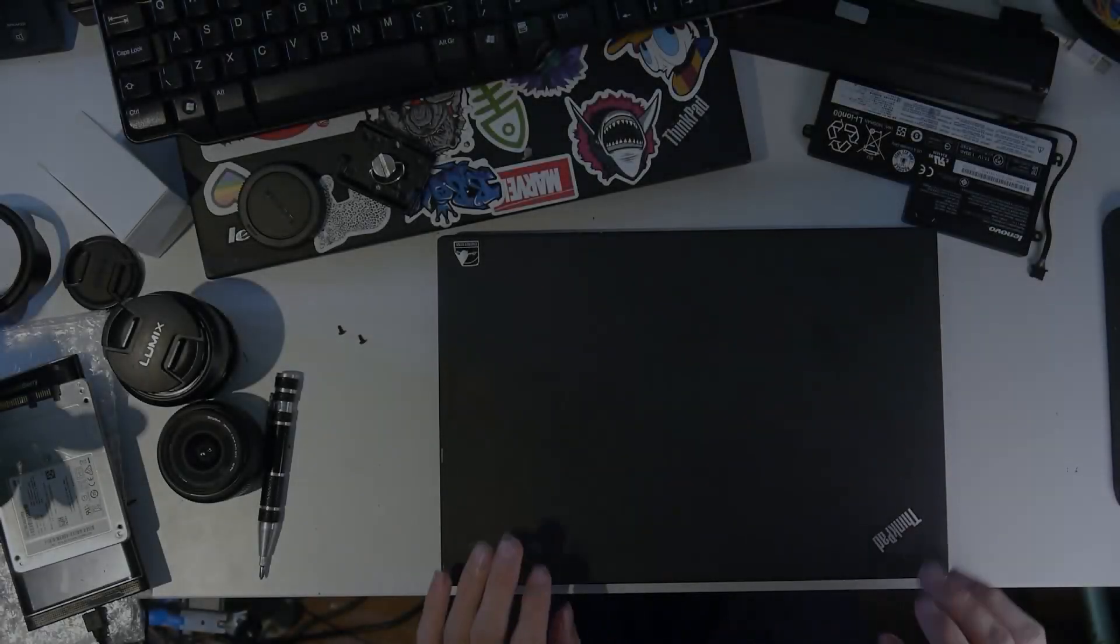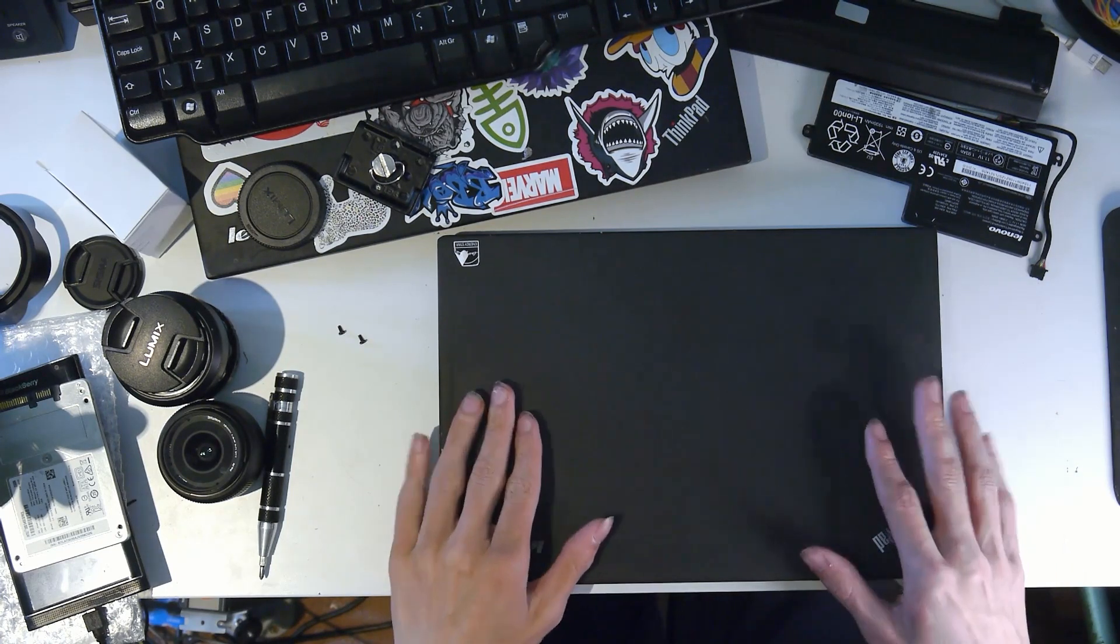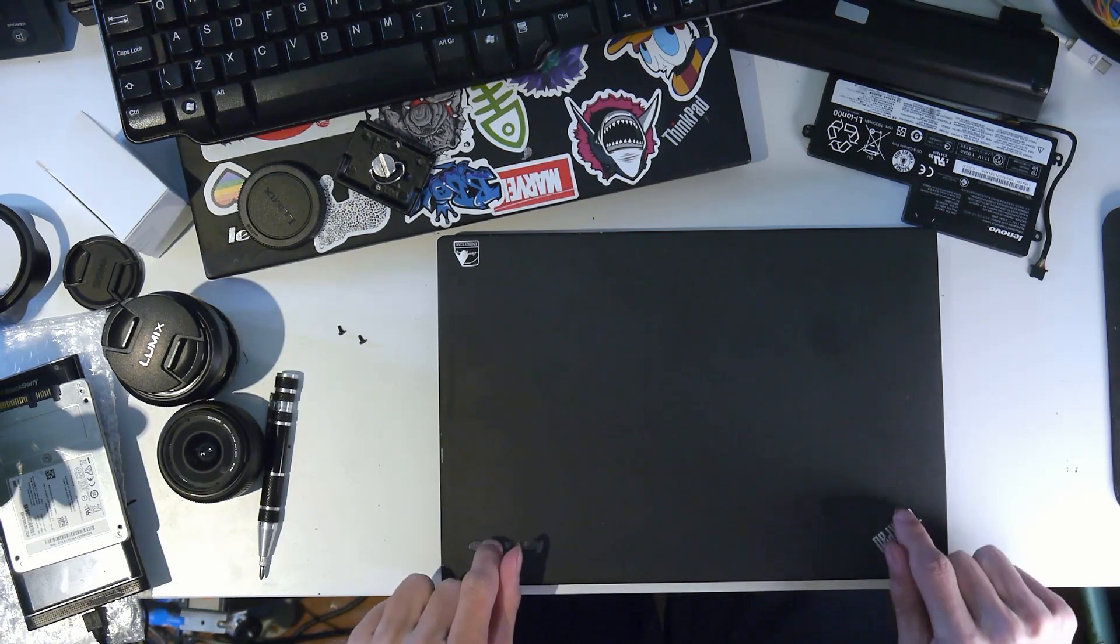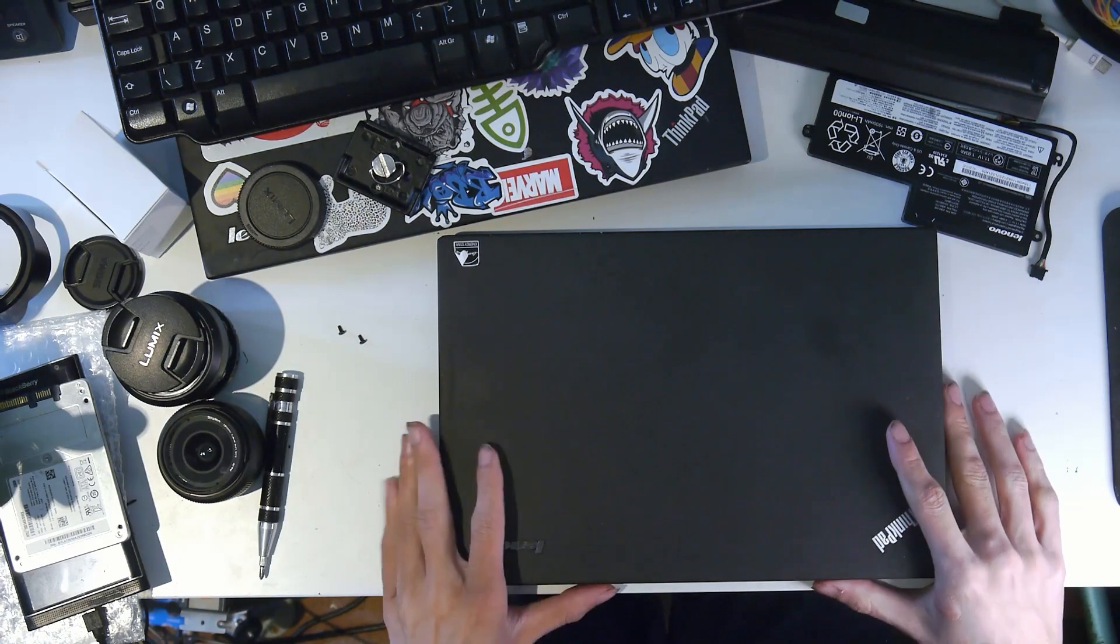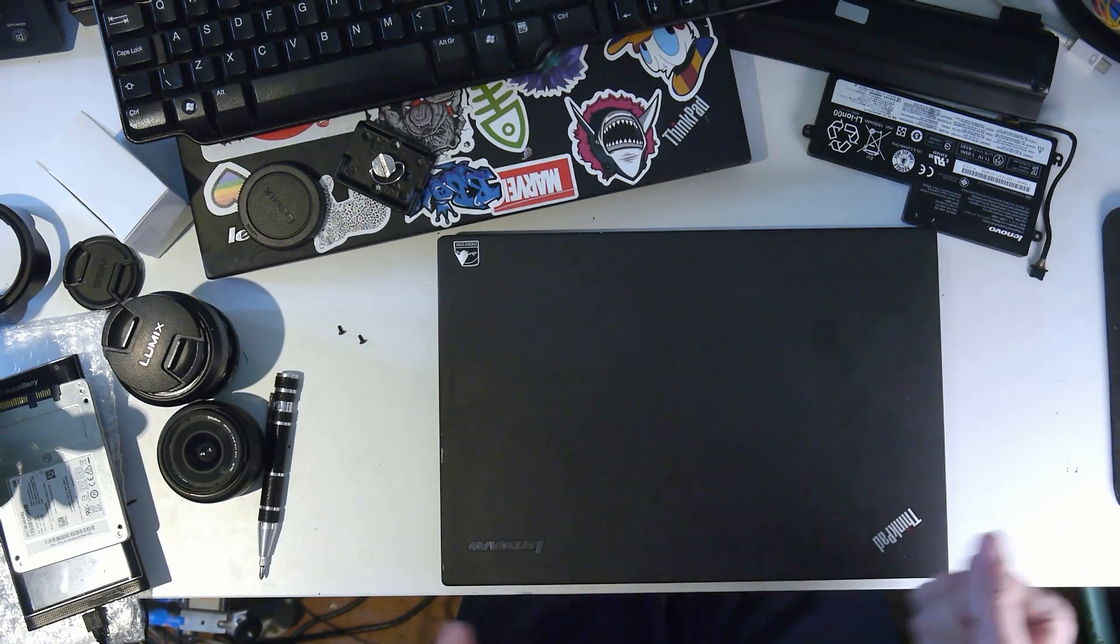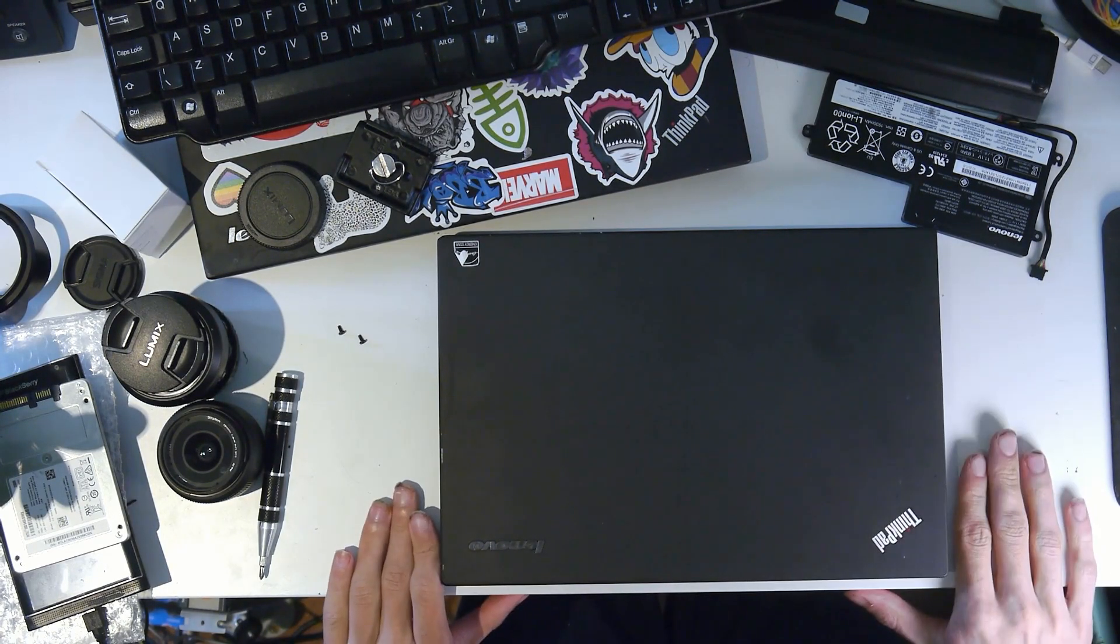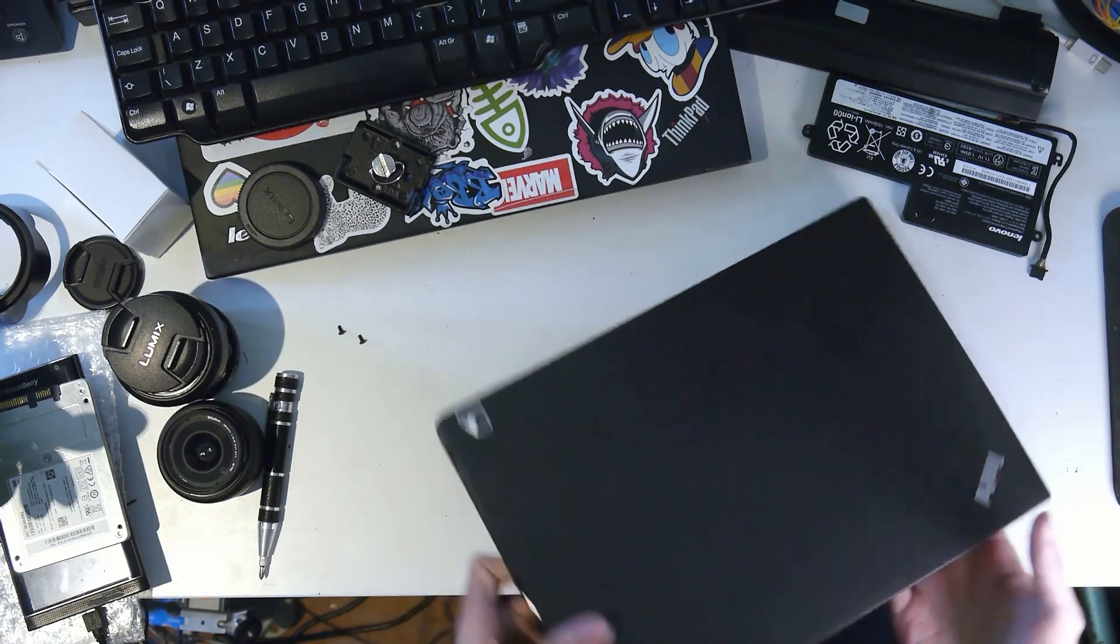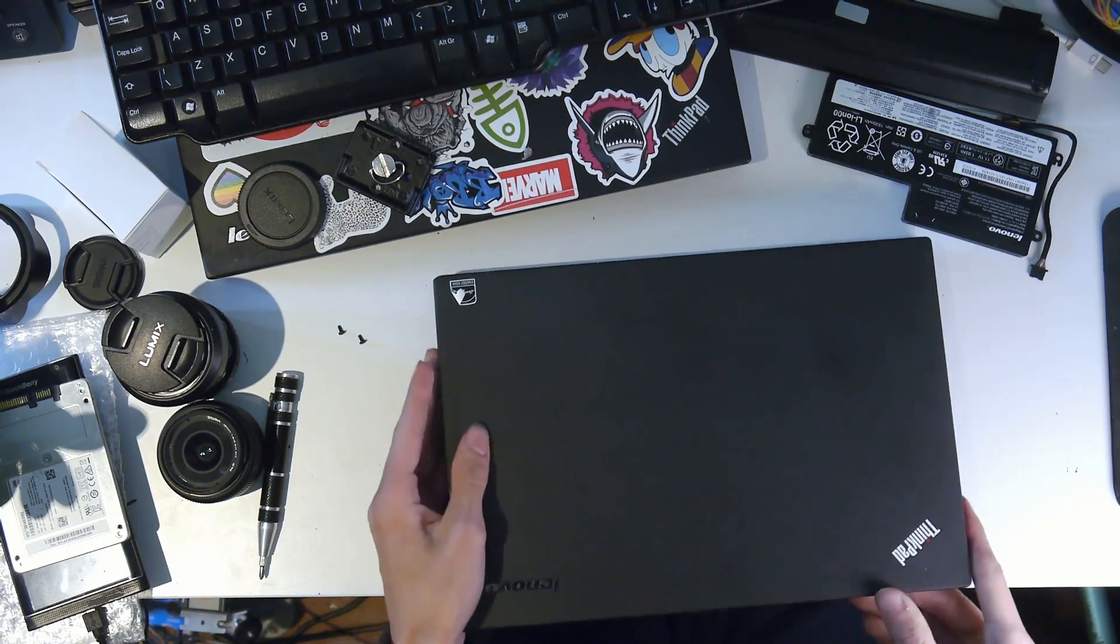Right, so we're back for another ThinkPad video. This time I've got an X240 that I want to fix up for myself. I'm going on holiday in September and my main laptop is a T440, which is quite a bit bigger. I wanted something smaller with better battery life because of the smaller screen and less backlight. I needed it to last a four-hour flight. This X240 was £40 on eBay in the UK.